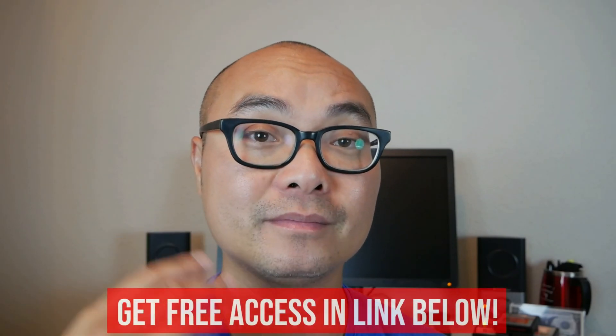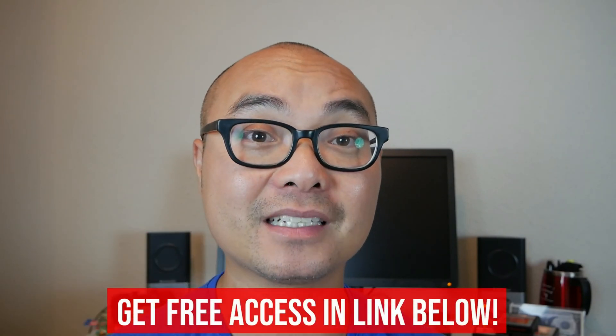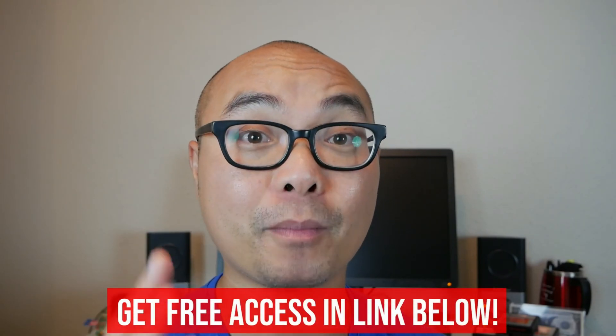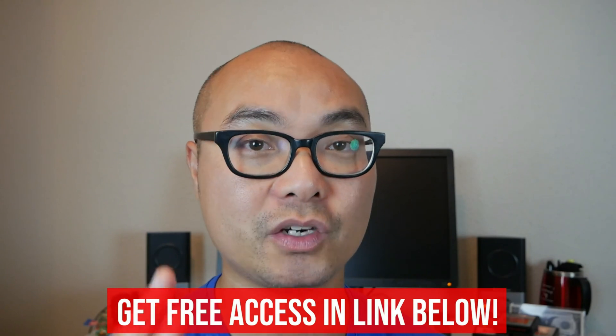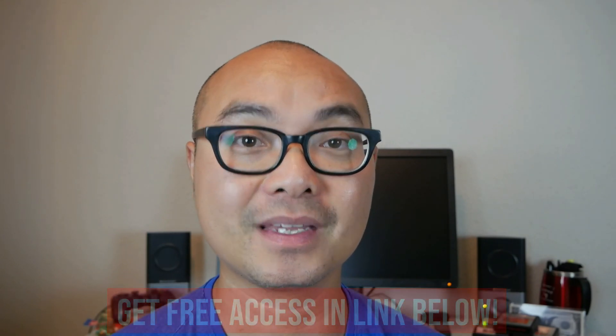And the best part of it is, all of this is free. Simply head over to the link below, check out my page, and sign up for my Go Content Creators Group. Thanks for watching, and I'll see you on the other side.